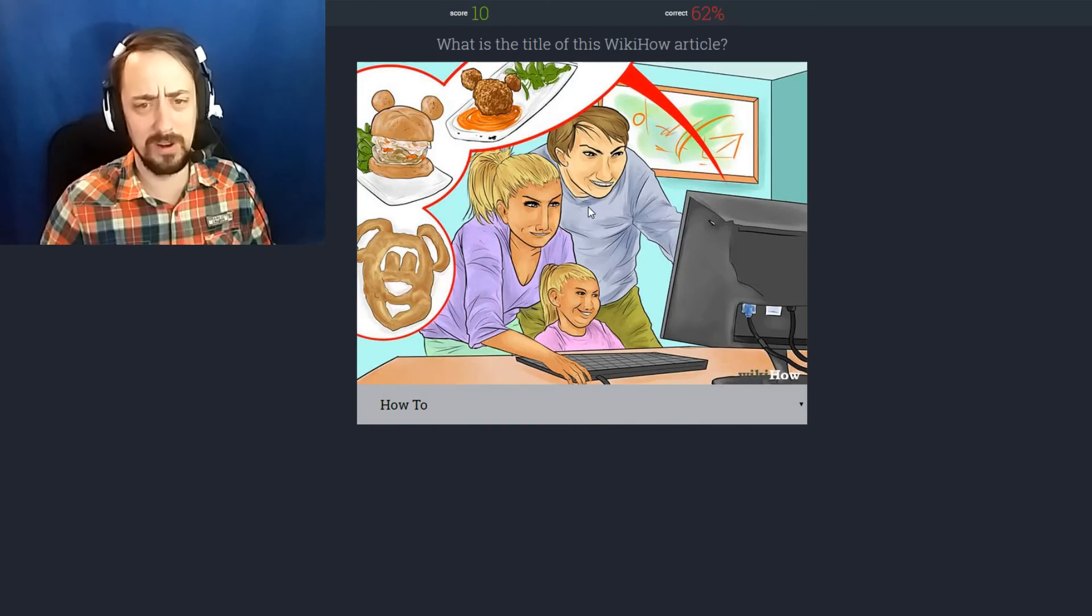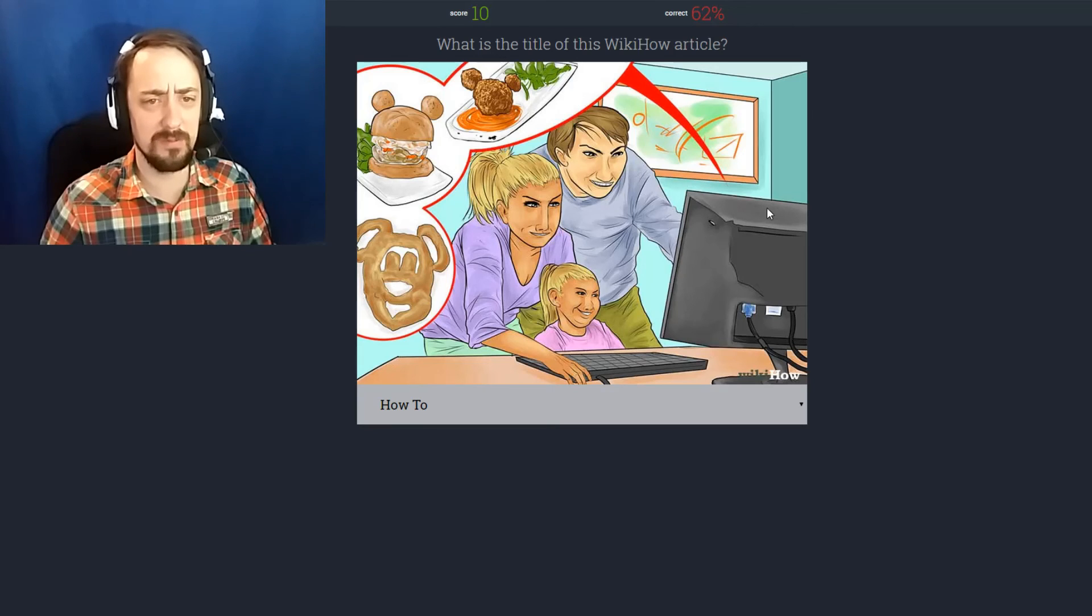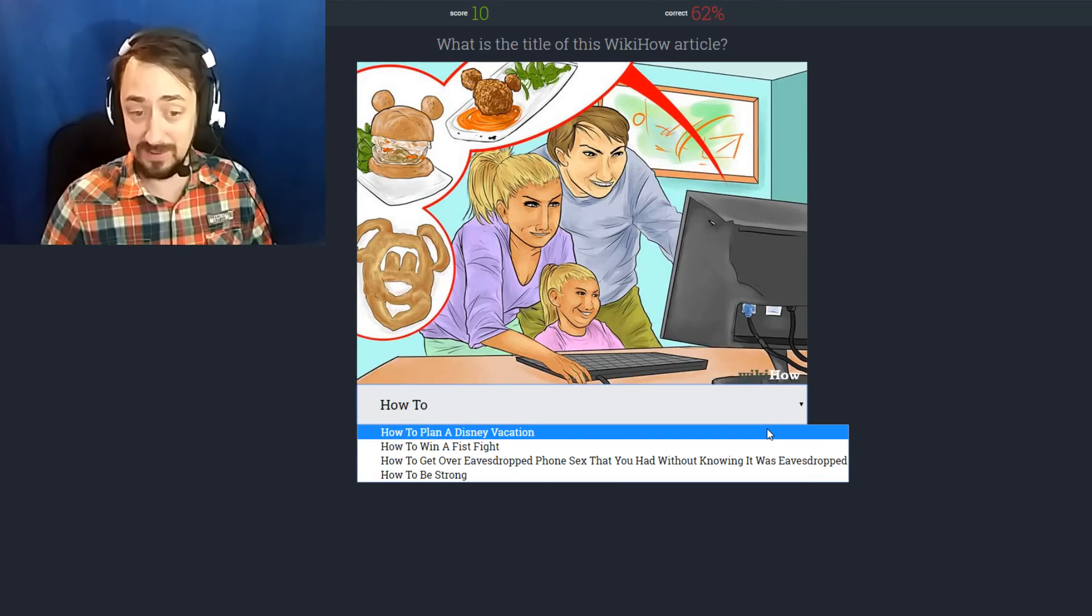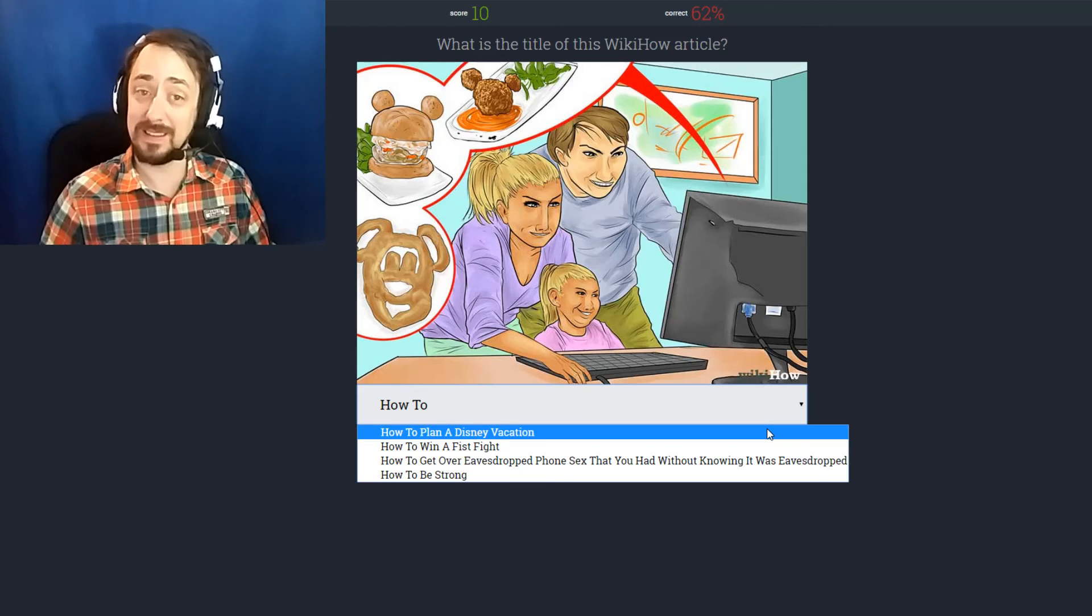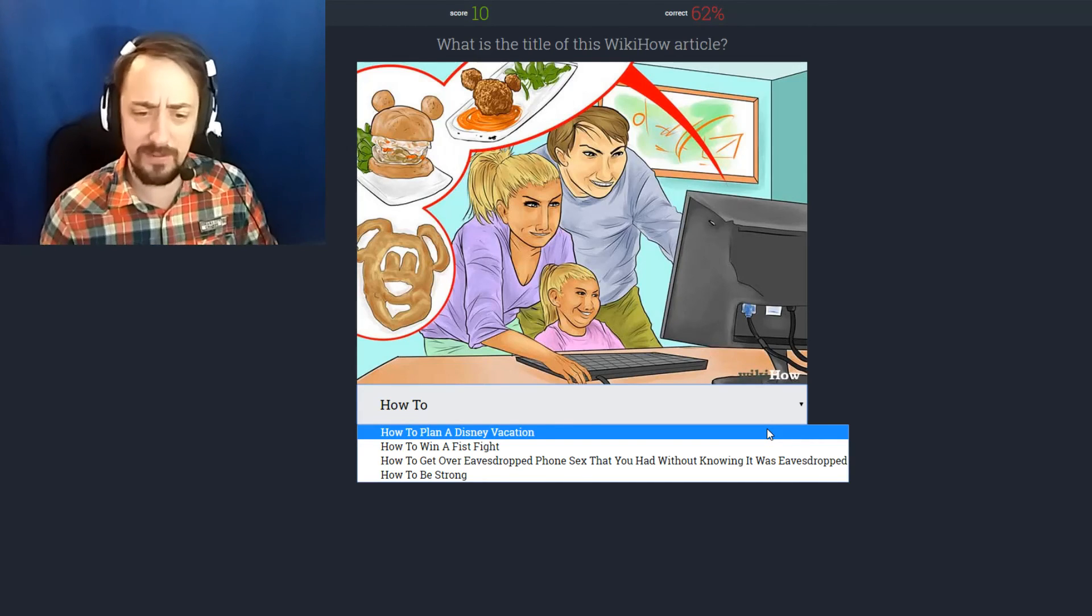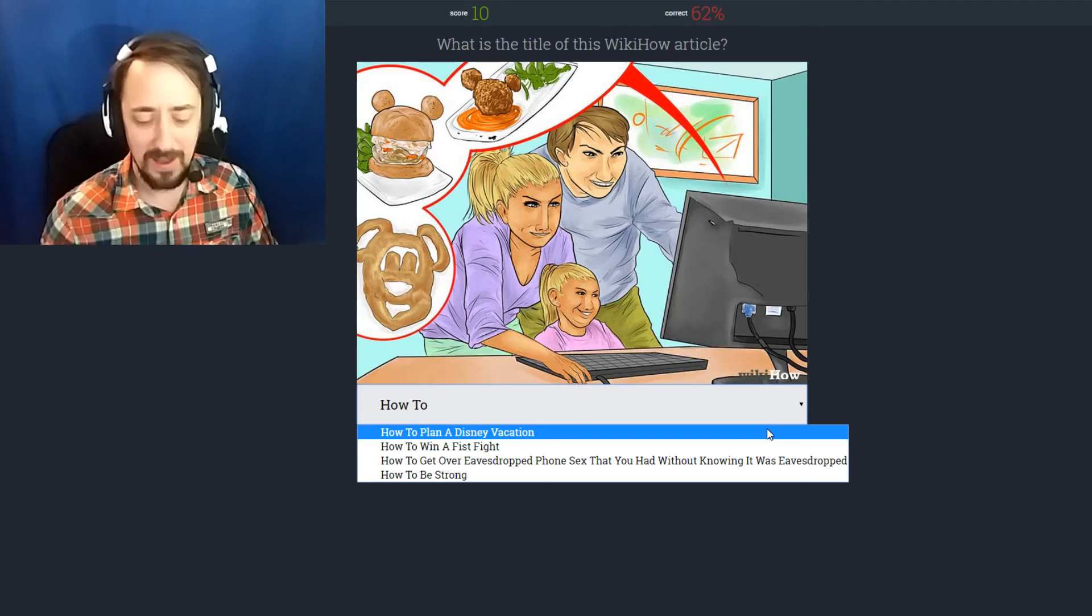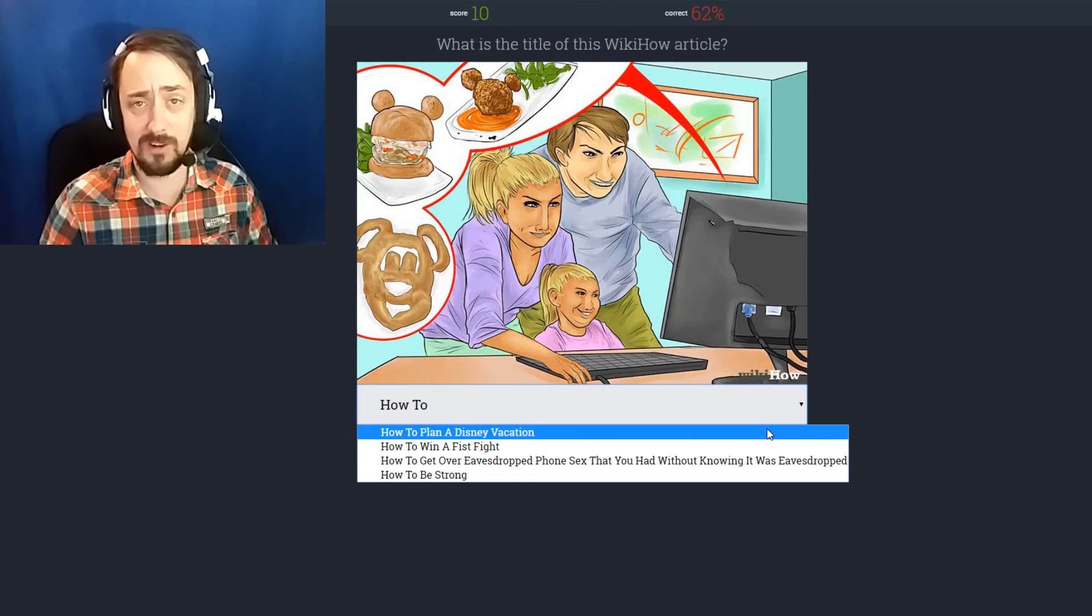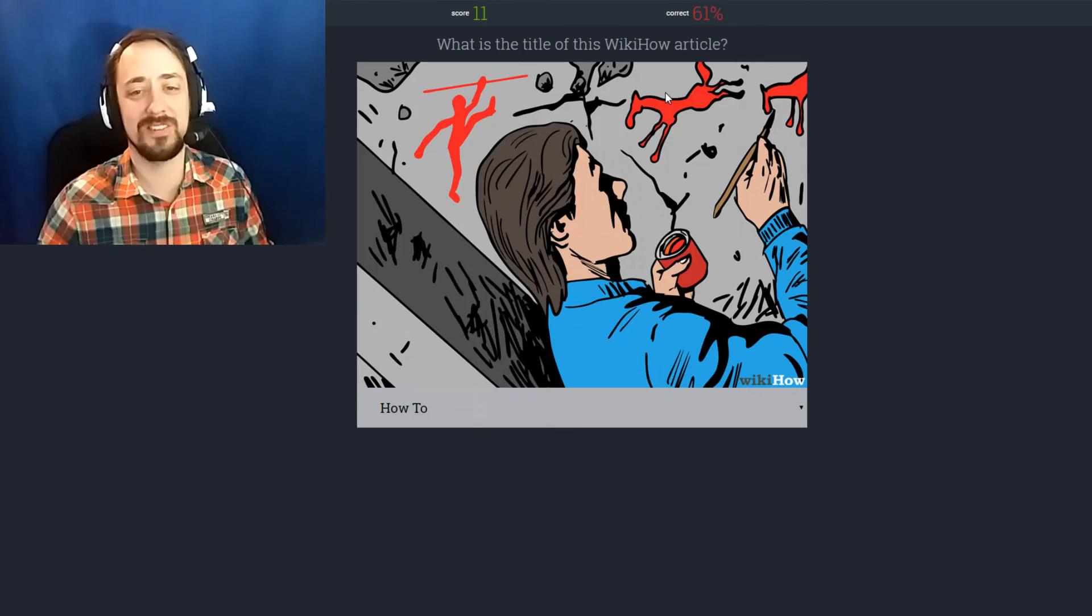How to really look like a creep. How to eat everything with Mickey Mouse's face. How to plan a Disney vacation. How to win a fist fight. How to be strong. How to plan a Disney vacation. If that's what kind of food they serve at Disney. Nightmares.